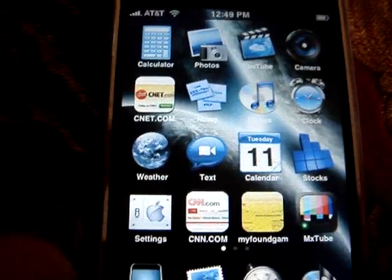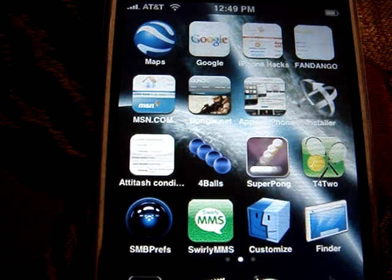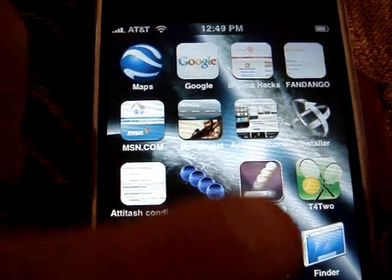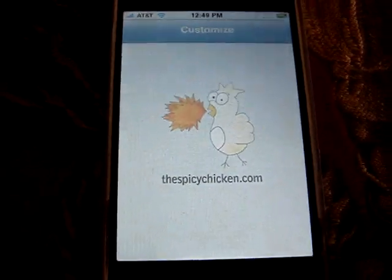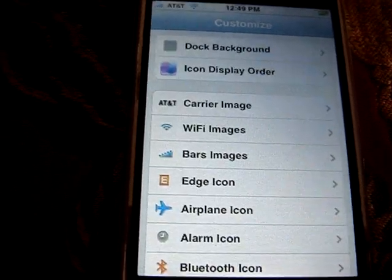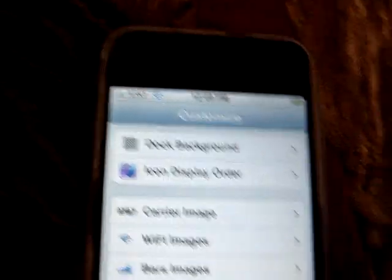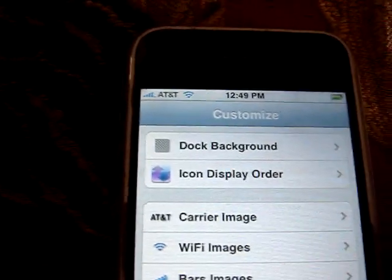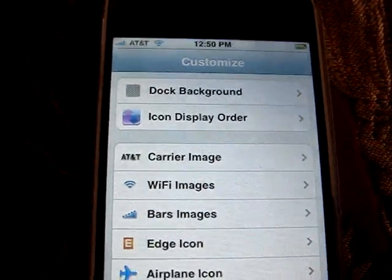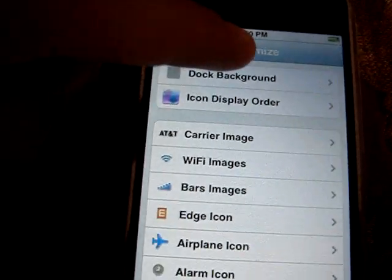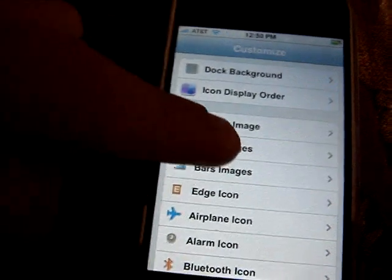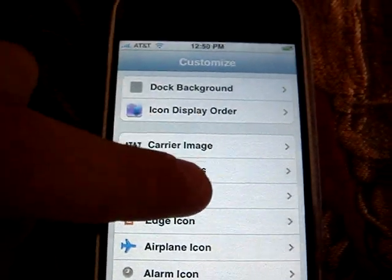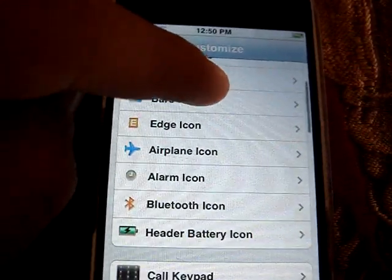Another application that I thought was really cool is Customize. All you do is you can customize a lot of things on your iPhone, such as dock backgrounds right here. You can put different kinds and download other styles from the Installer.